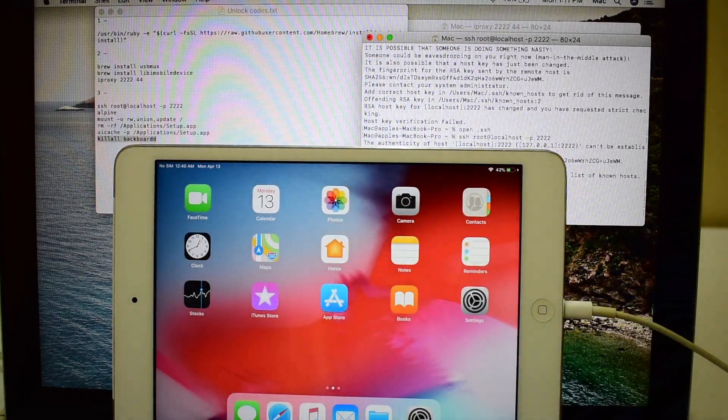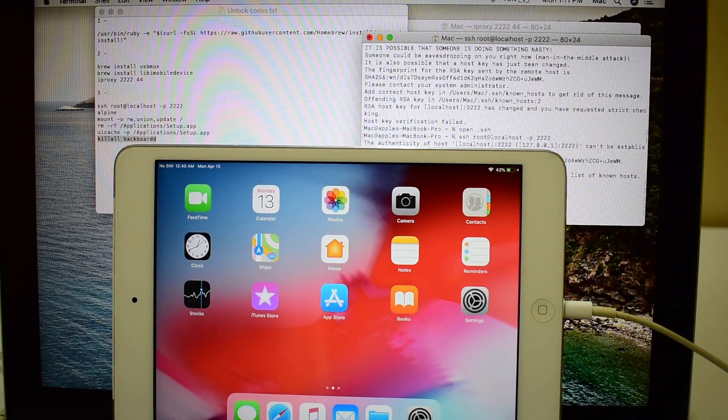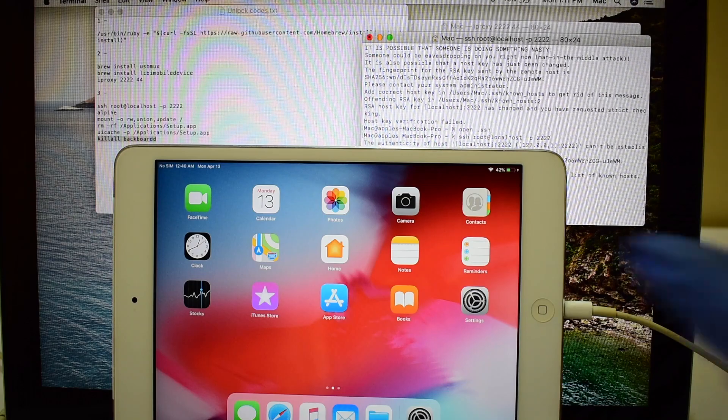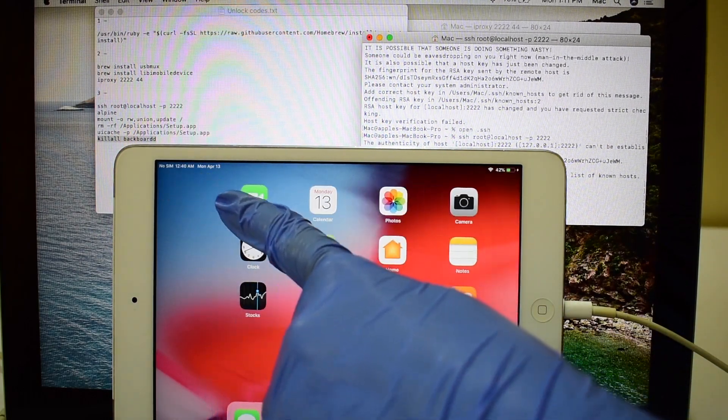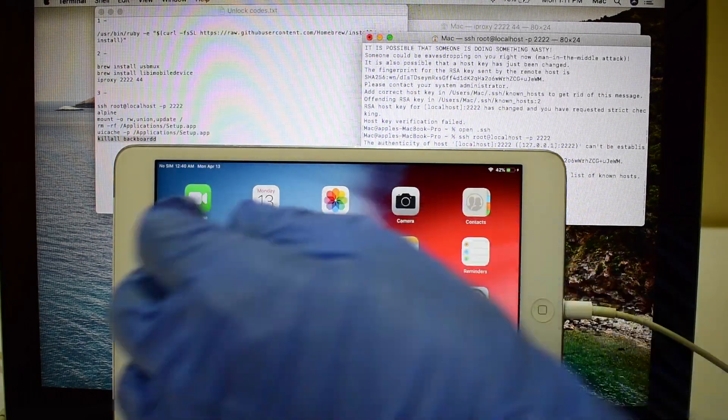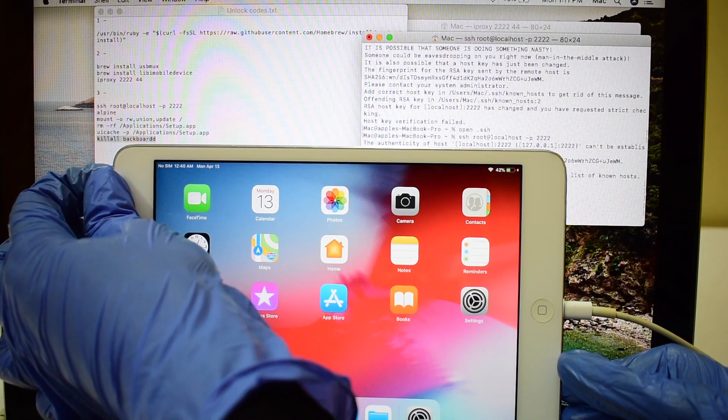Some people were asking me, what happens if you restart the device after iCloud activation bypass? Well, I've shown that here. Please see for yourself.